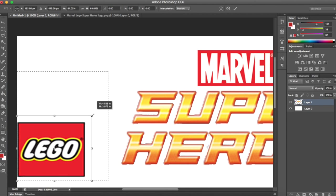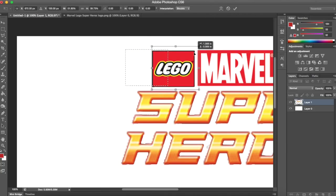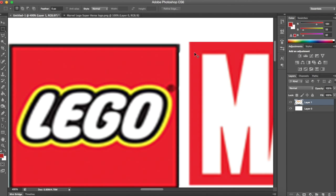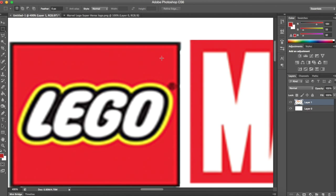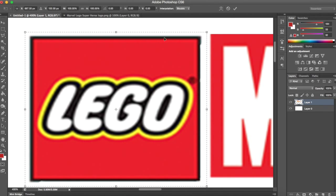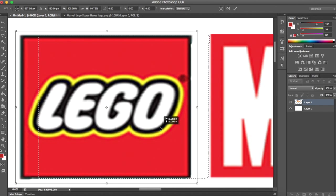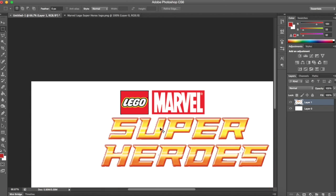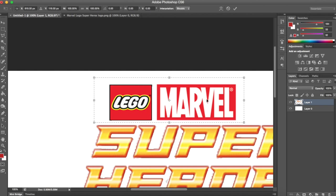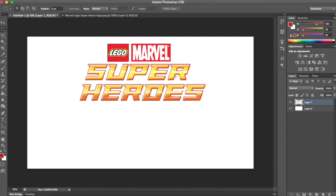I couldn't find the exact font, so I went through all my fonts and found one that was sort of similar. I didn't like where the Lego logo was, so on that specific layer you can highlight it, select it, Ctrl+T, and move just that part of the image. I moved it up next to the Marvel logo. Select all, Ctrl+T, slide it over so it looks somewhat even, Ctrl+D to deselect.